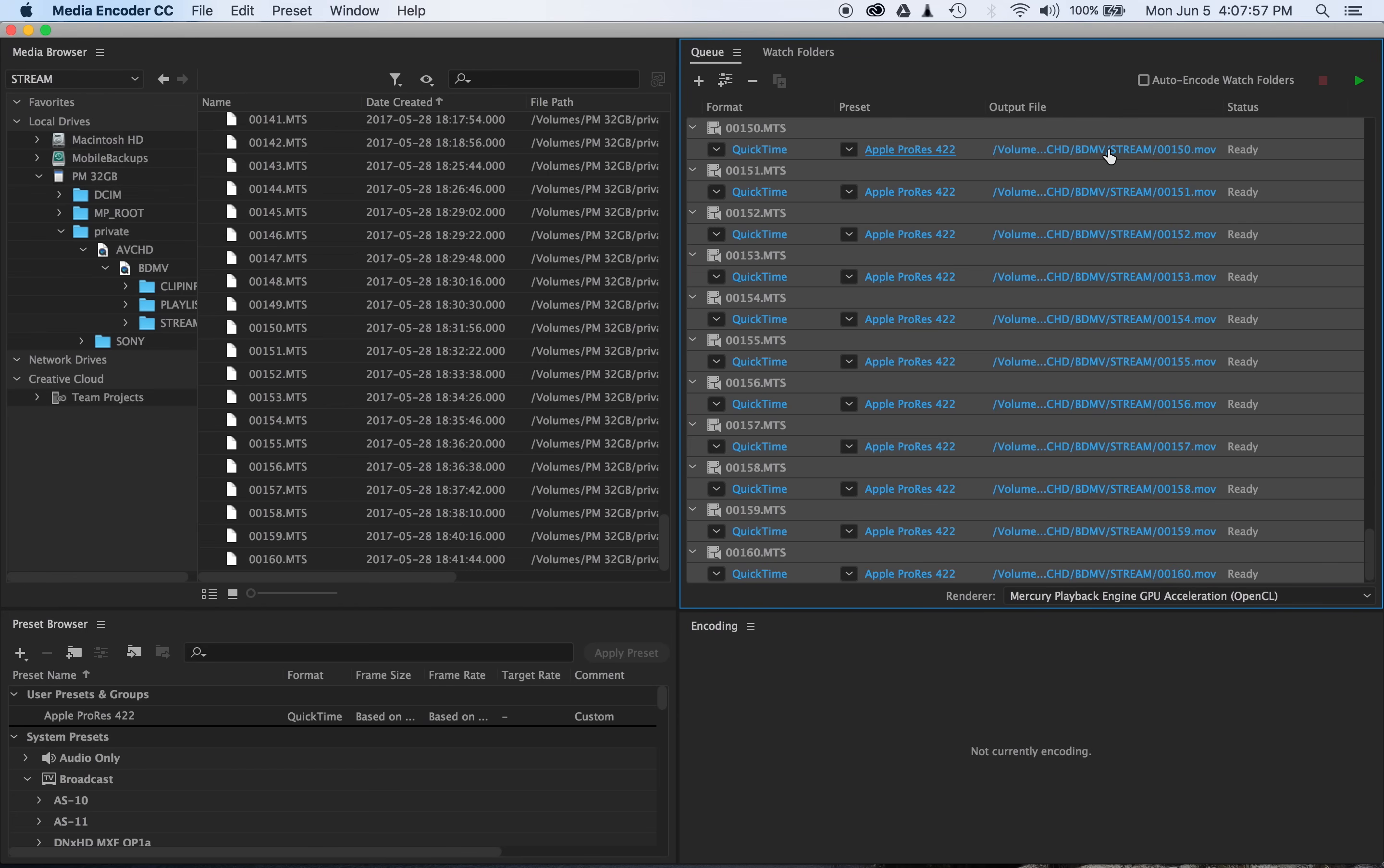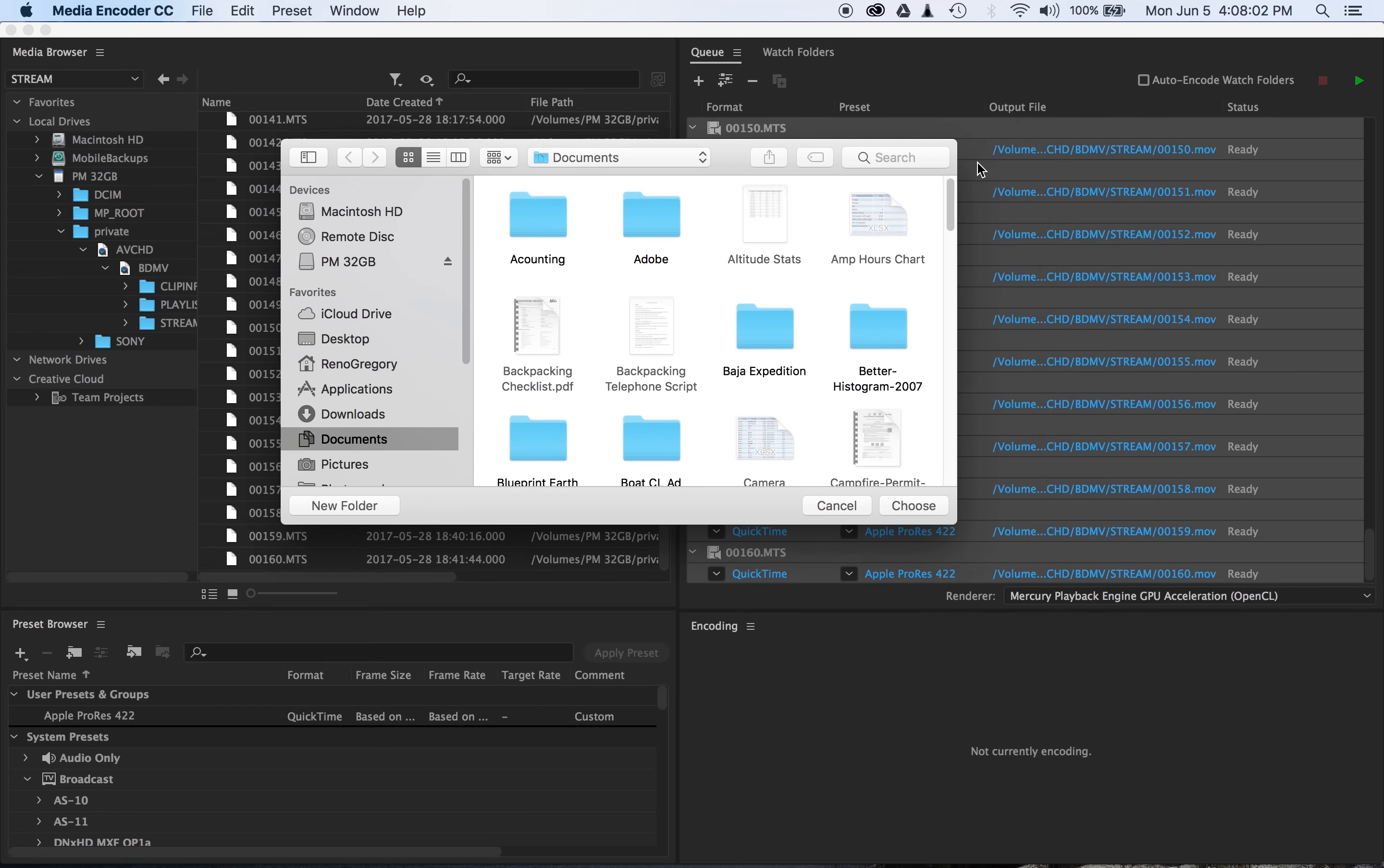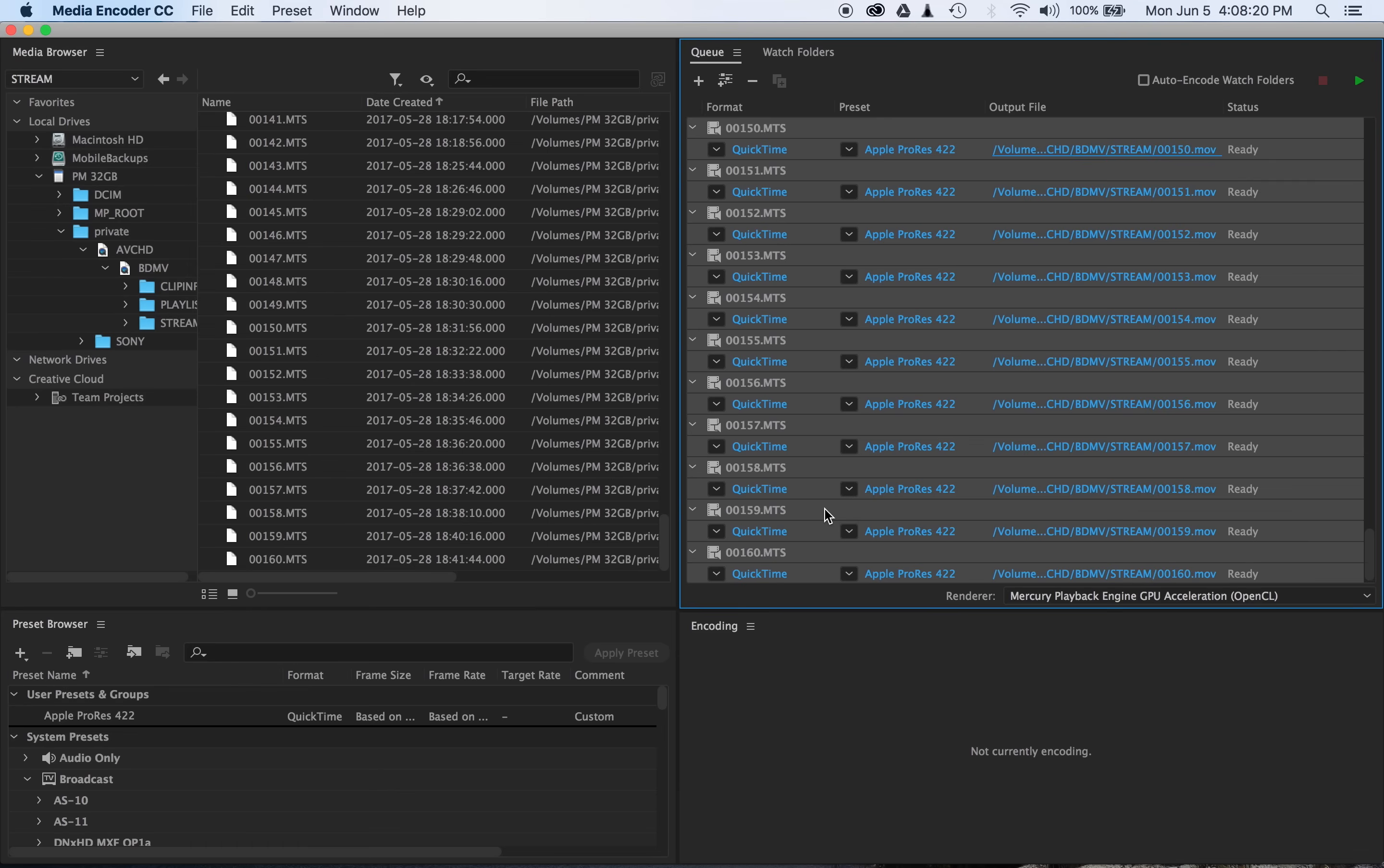And then change the output file to wherever you want to output it. You're definitely going to want to double-check that, because its default output file is actually the same as the source file. So you're not going to want to convert your footage and dump it right back onto the card. So once you've set your format and output directory, you can go ahead and hit the green arrow to start converting all of your footage.